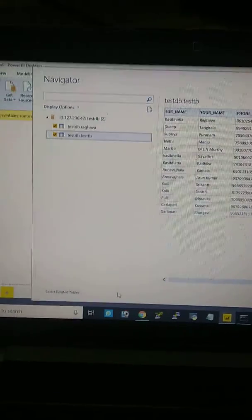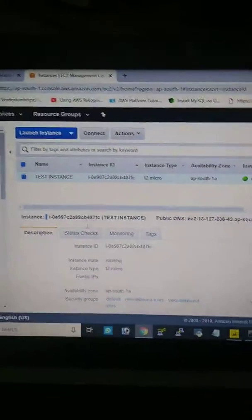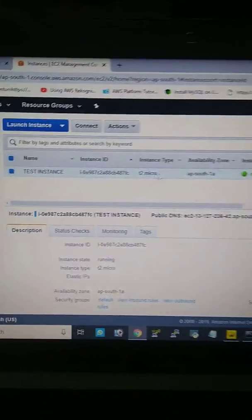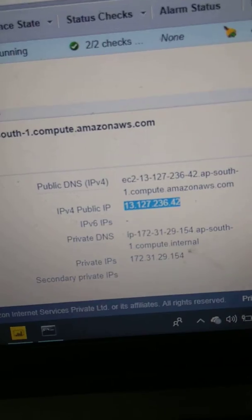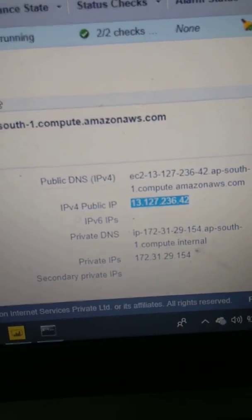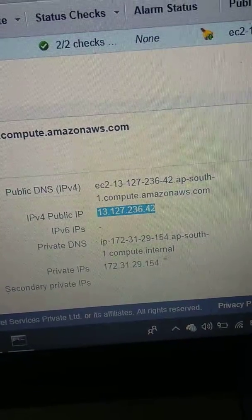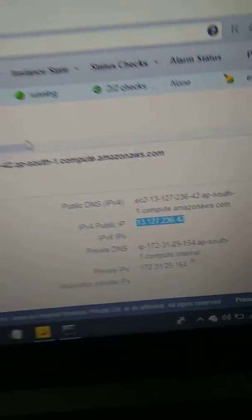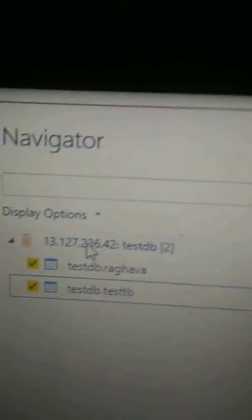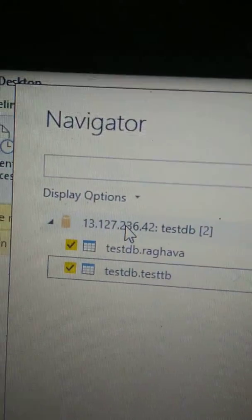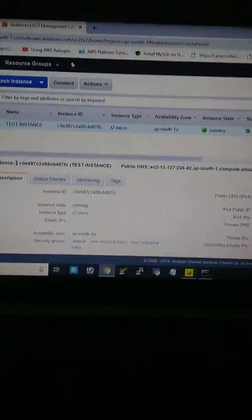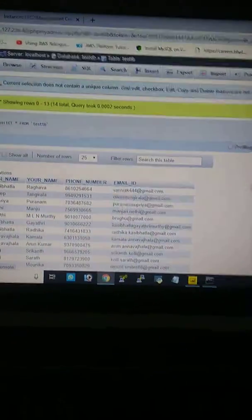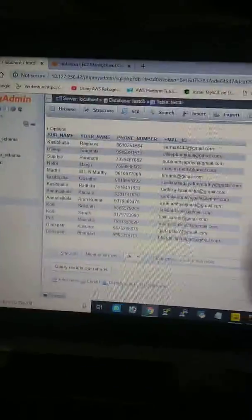You can see this is my AWS instance with IP 13.127.236.42. You can match it here - 13.127.236.42 - both are the same. This is my database, and here you can see the data contained in my database. Thank you so much, it's connected.